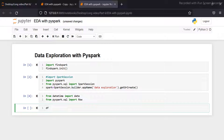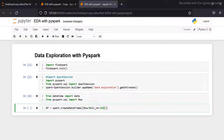Now I am creating the DataFrame. I'm adding student information like role number, student name, and date of admission.